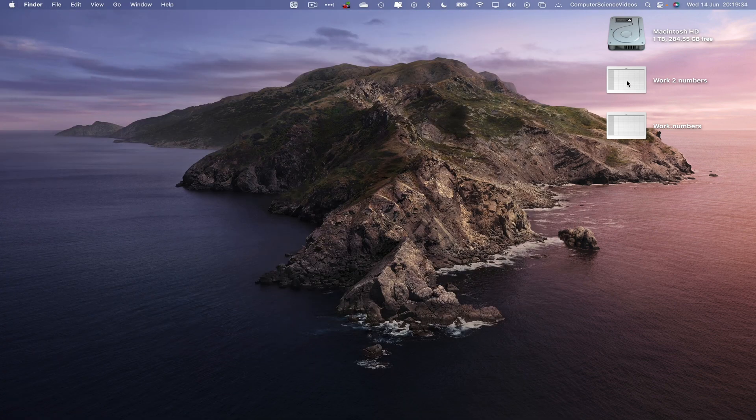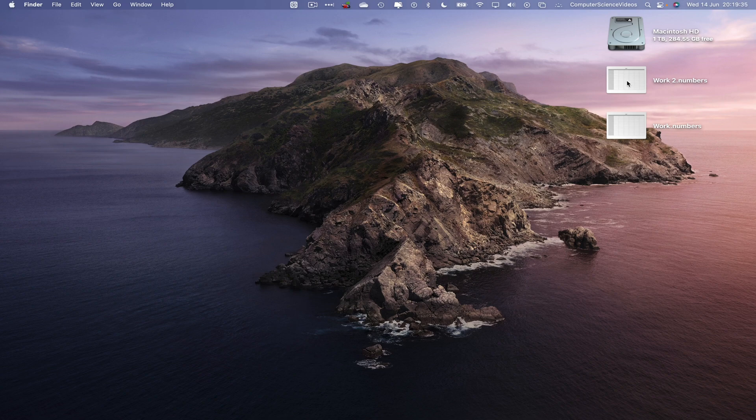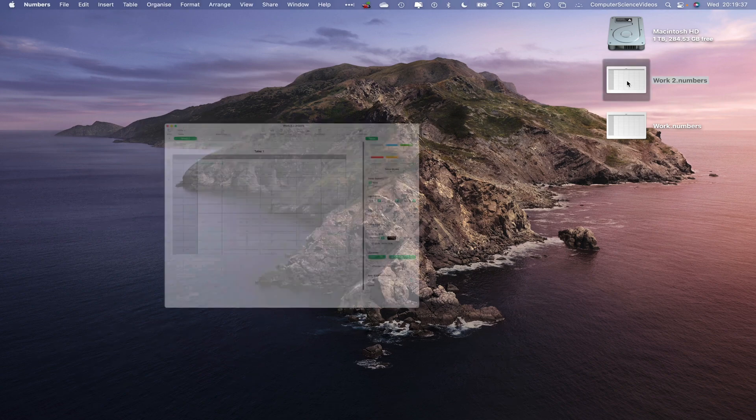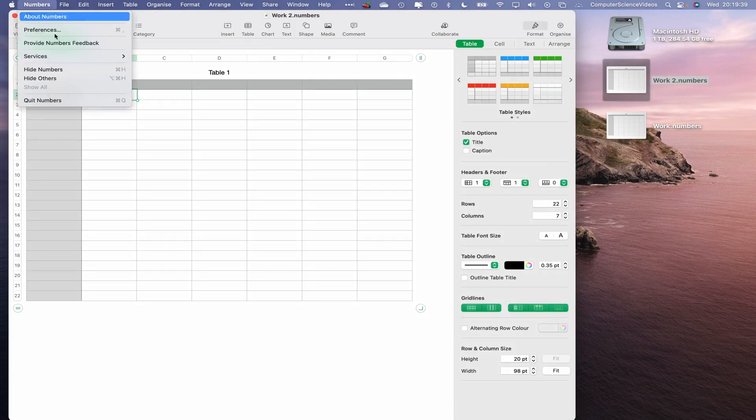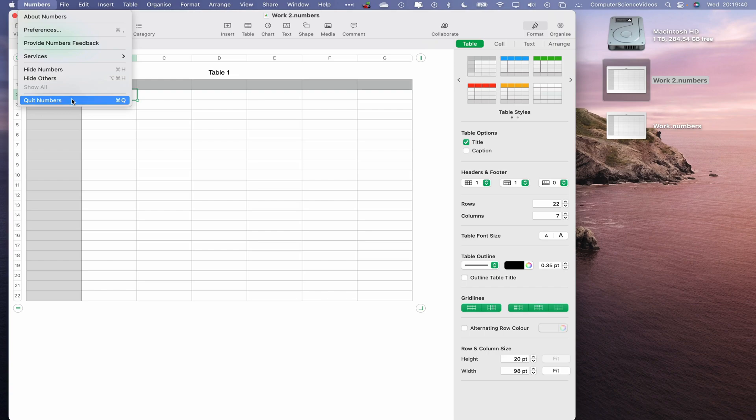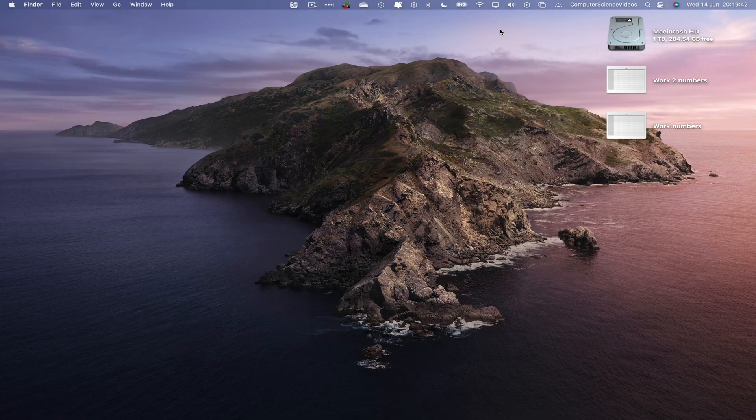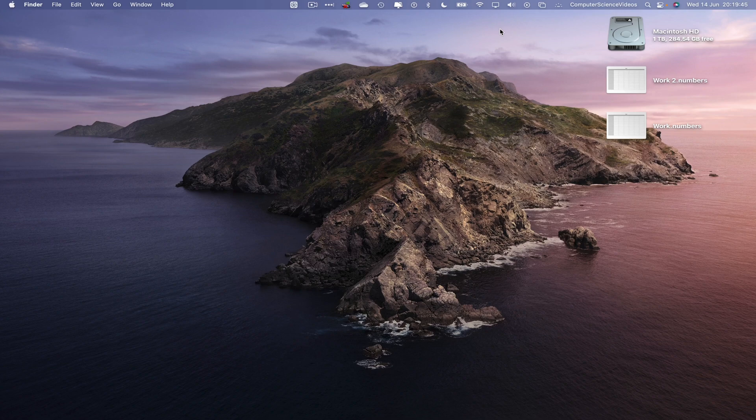Click on work2.numbers to open up the spreadsheet on Numbers, and there we go. We can now quit Numbers. And so that's it with this video. I'll see you guys in my next tutorial. Thanks for now.